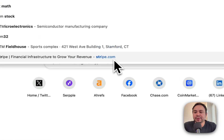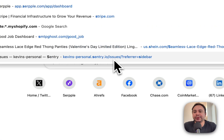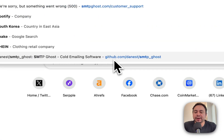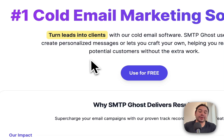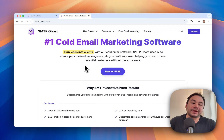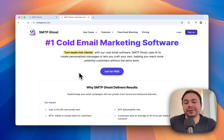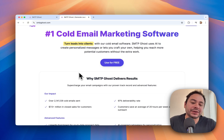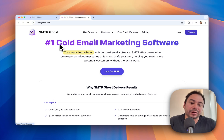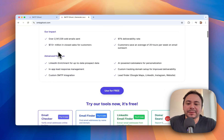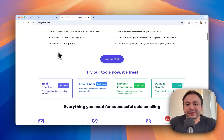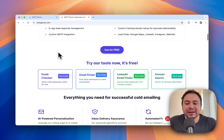Hey guys, I wanted to do a quick overview on SMTP Ghost and all the new features that we have and all the abilities of things that you can do in the software. Since the last video, it's been almost a year and we've added tons of new features, so I really want to go over everything that we can do now.